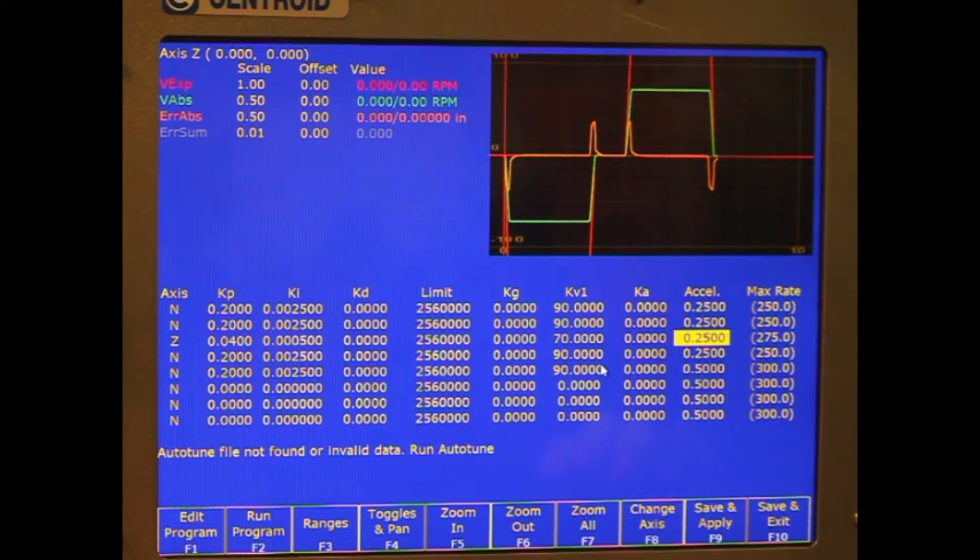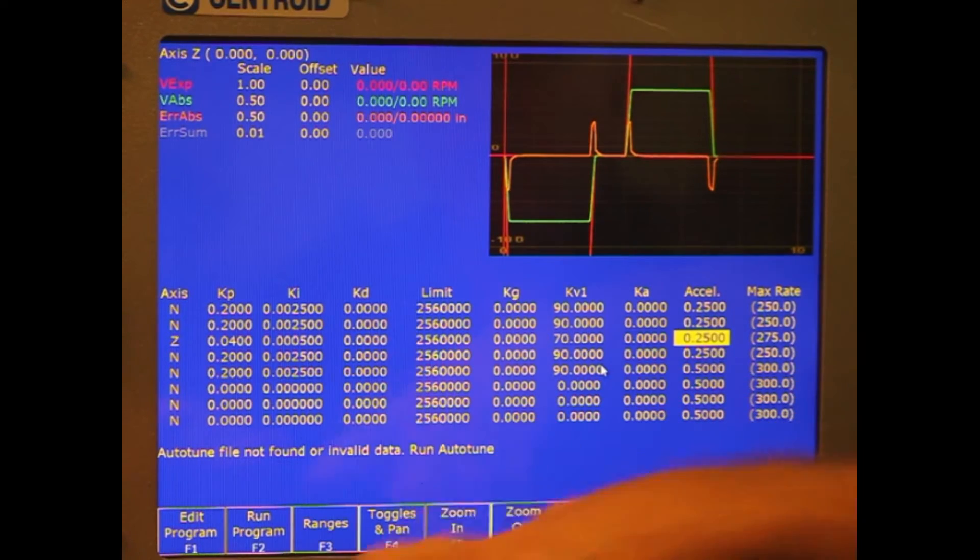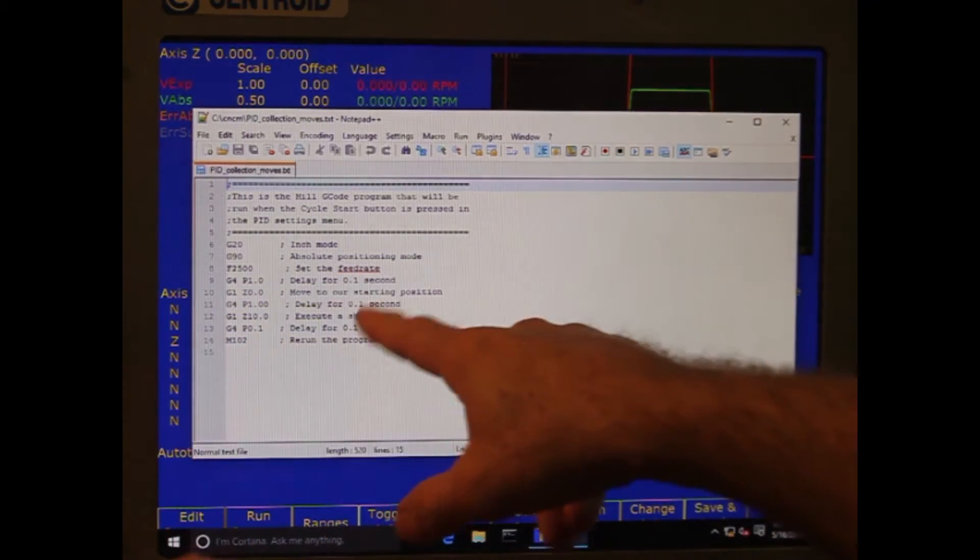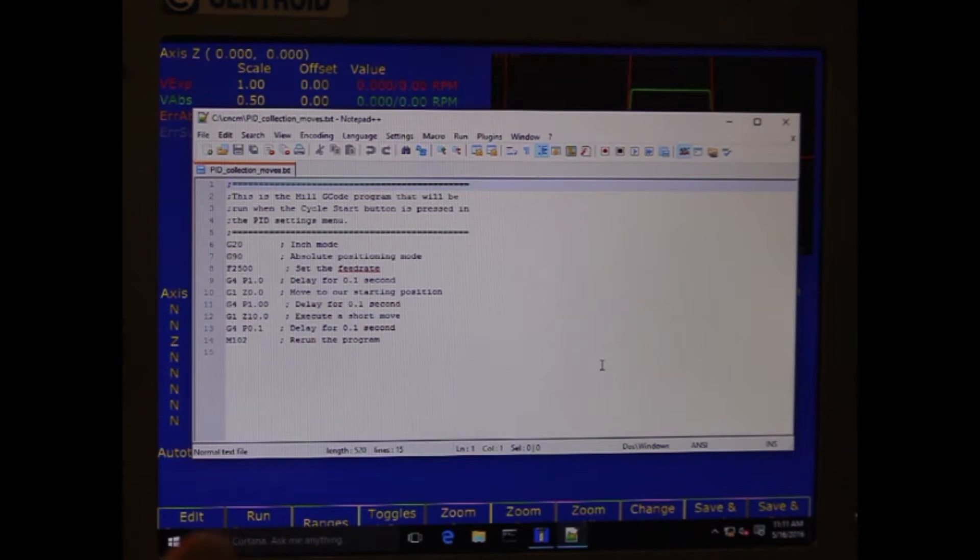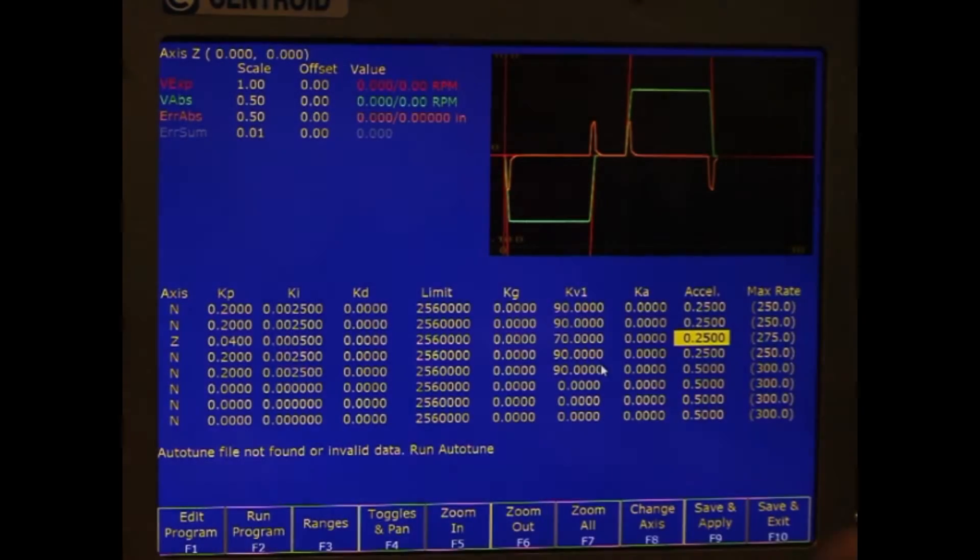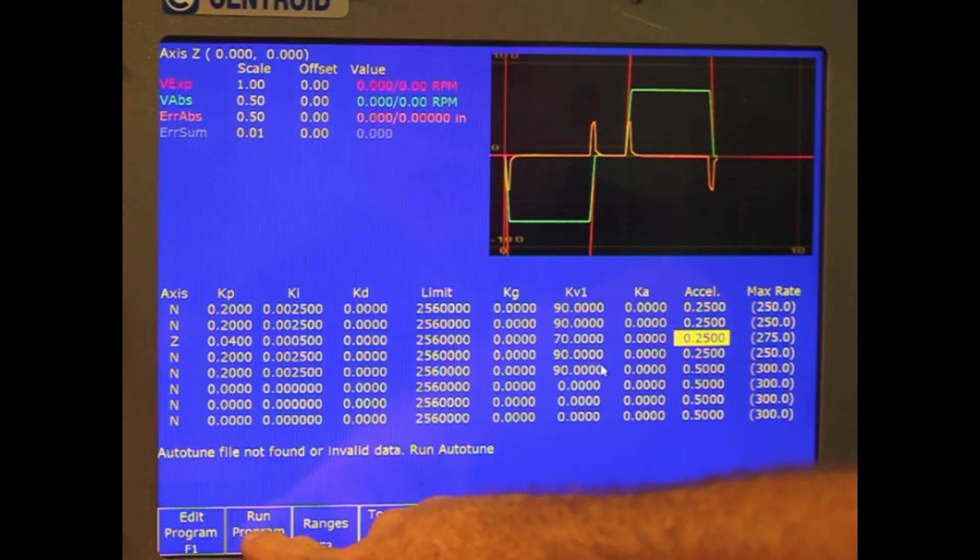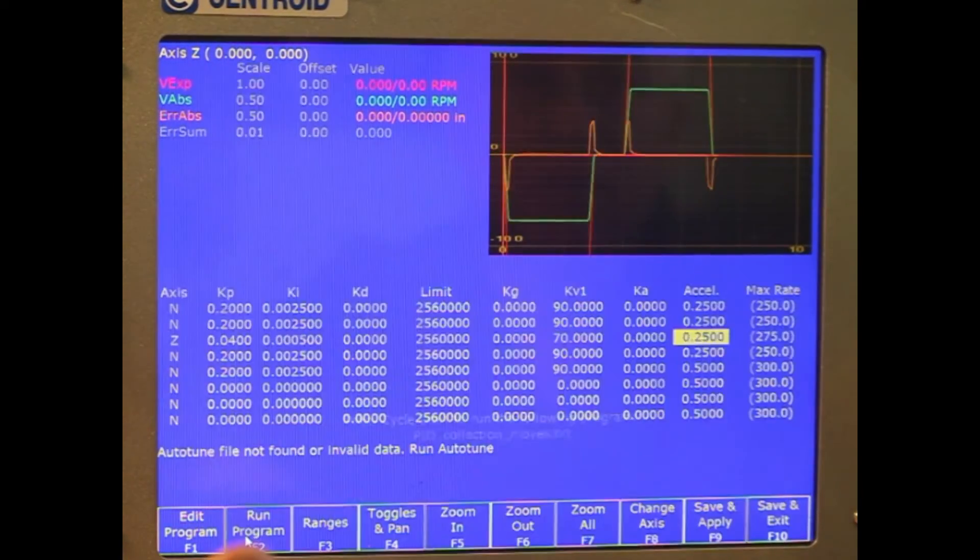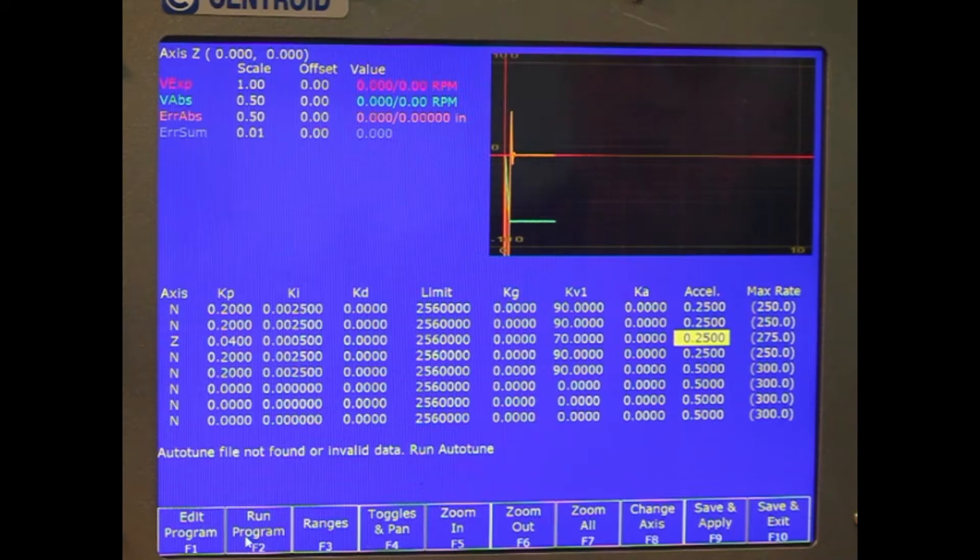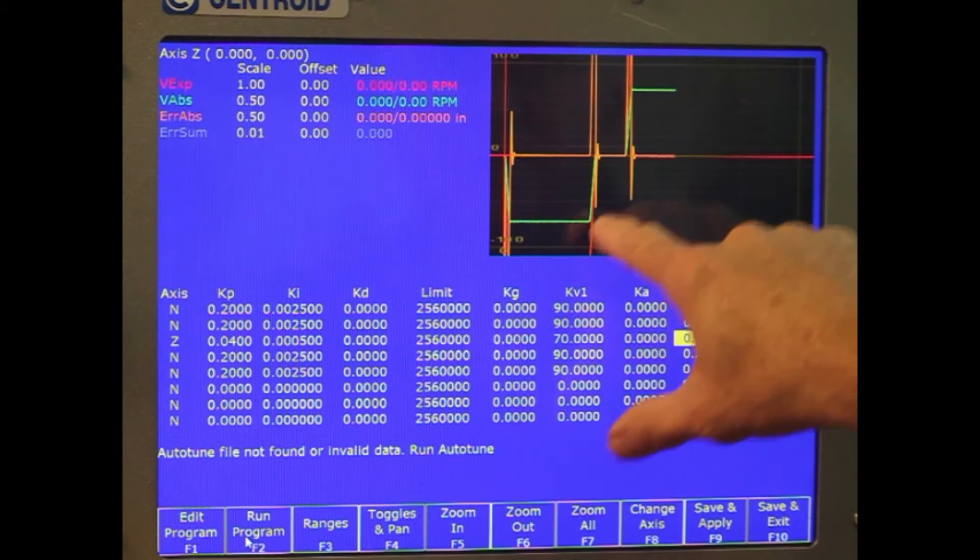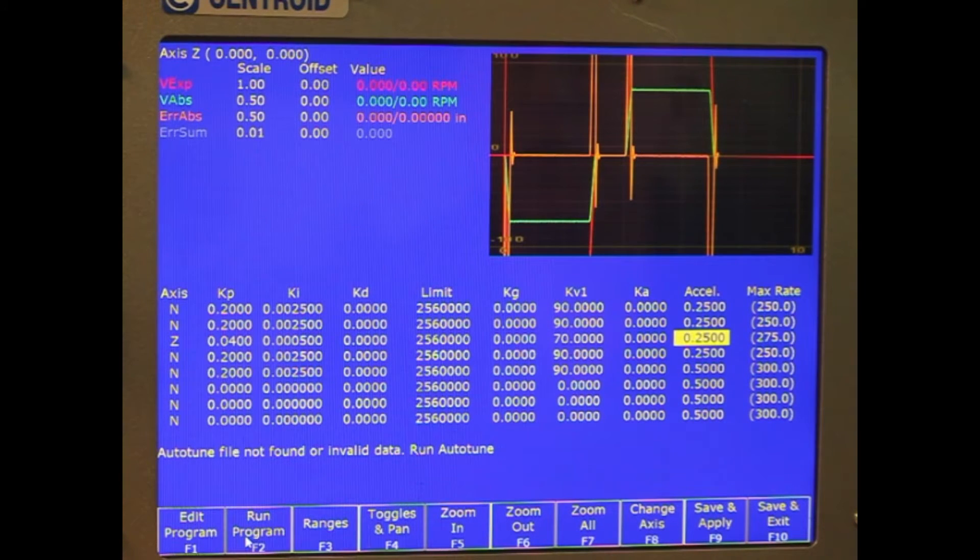Now, we want to go into edit program. We can write a little program which moves the axis back and forth to give us our scope shot. You can adjust that to be whatever amount of moves you want. We're going to do run program, cycle start. And you'll see you've got some green line is your command and velocity. The orange line is your error, how much error we're getting.